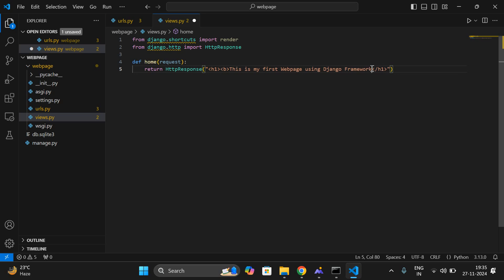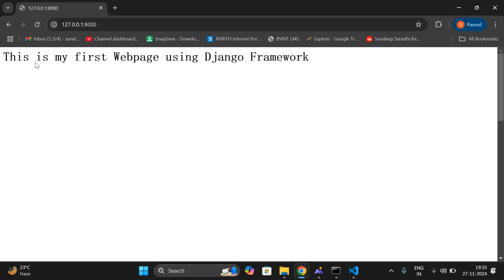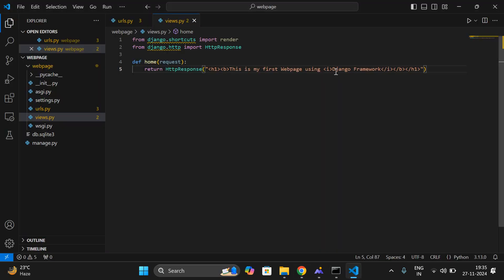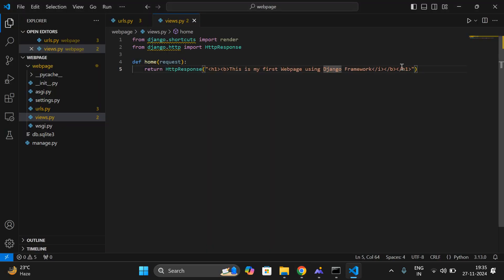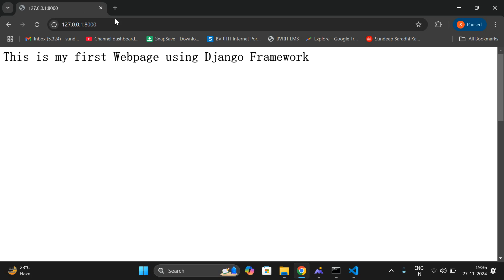I'll add a bold tag here, and also an italic tag with the text 'Django'. Now you can check — whatever we are creating, everything will be reflected in our web browser. You can give complete HTML pages with HTML tags so that we can display complete content on the screen or the web browser.